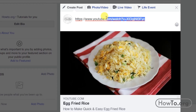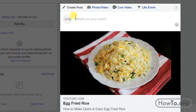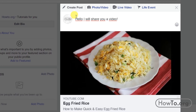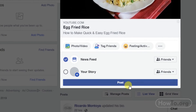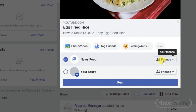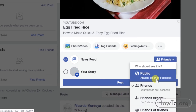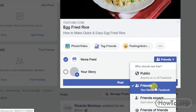If we want, we can delete the link as people will be able to access the video by clicking directly on the image, but this is optional — you can leave it there. In addition, we can write a text in the post. Then we can click on Post, but we also have the option to choose that this post is shown only to our friends.